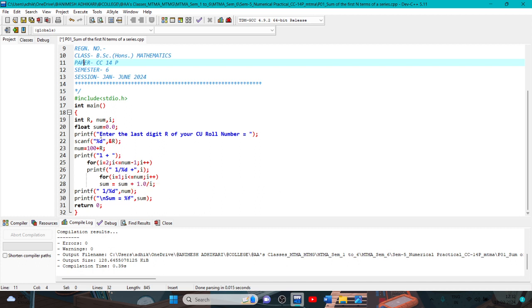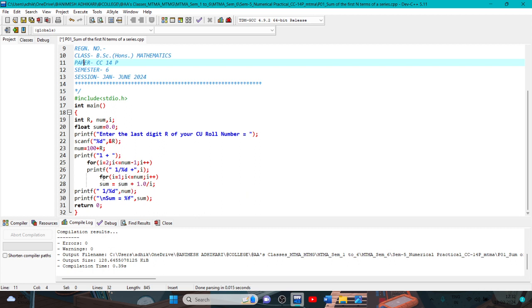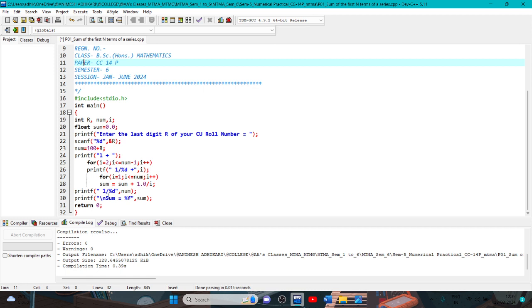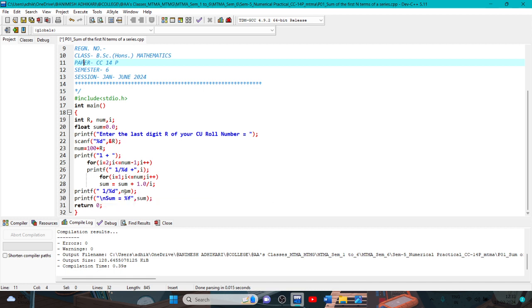Sum equal to sum plus 1.0 by i. So initial sum is 0, this is the initial sum and this is the present sum, current sum. This is 0 plus 1 by i. This i is equal to 1, so 0 plus 1 by 1, that is 0 plus 1. By this inner loop, first sum equal to 1.